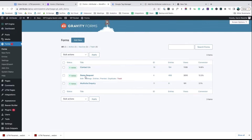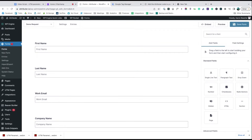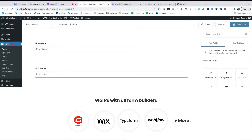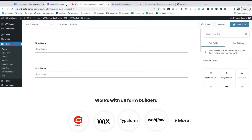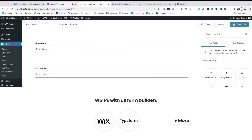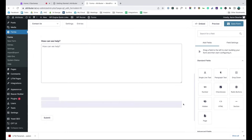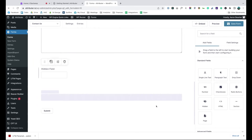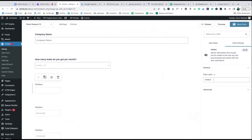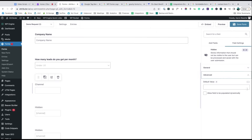Now go to the tool you use to power the lead capture forms on your site. We use Gravity Forms ourselves, but the process is similar for Wix Forms, Typeform, Webflow Forms and more. Start by adding six hidden fields to the bottom of your form, then open up each of these form fields and give it a name and a default value.